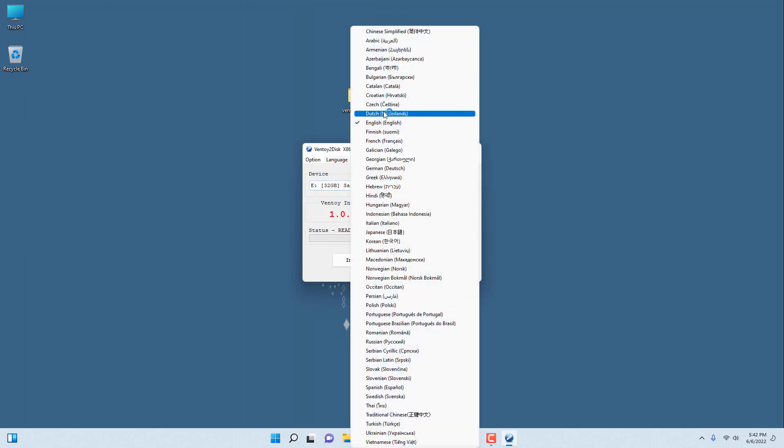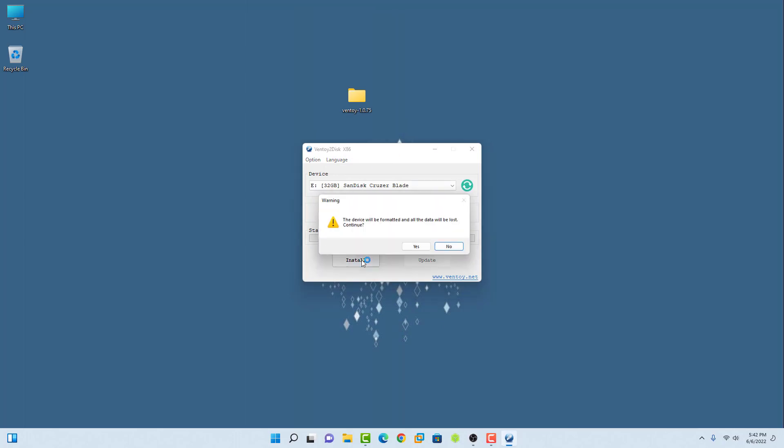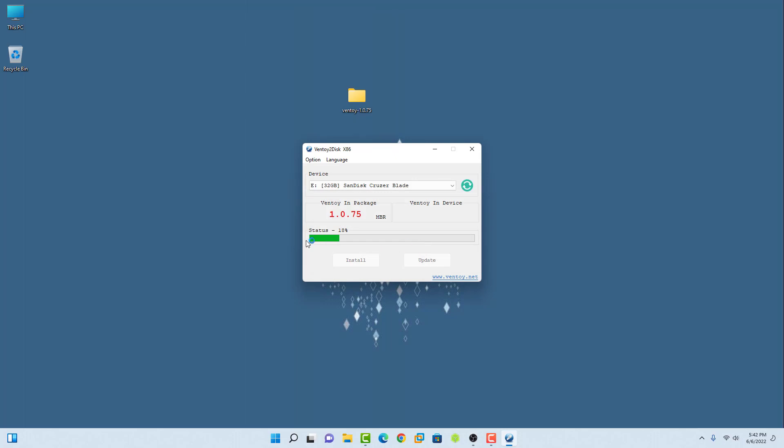You can change the language if you want, and then simply click on Install. Here you have to click on the Yes option. It will take some time to make your bootable USB.